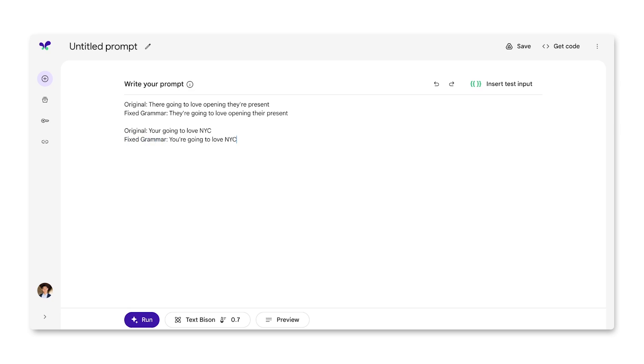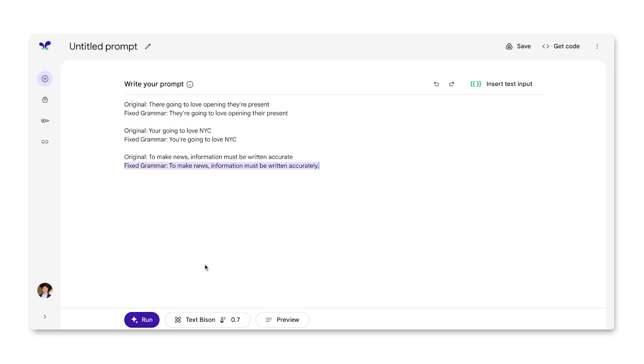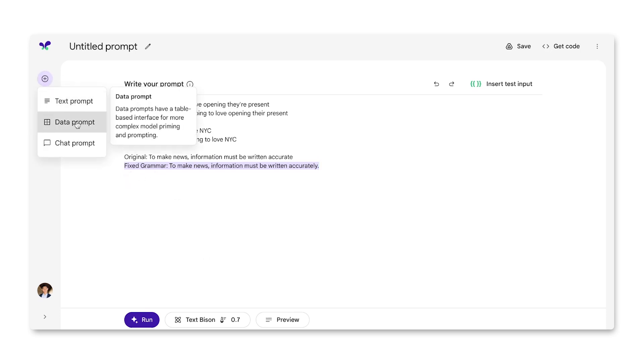Then I can see how the model responds to an input that it's never seen before. I can hit run and see that the model correctly fixed the sentence. This style of prompting with examples is so common that Makersuite has an interface for it called a data prompt. Let's go to a data prompt now.